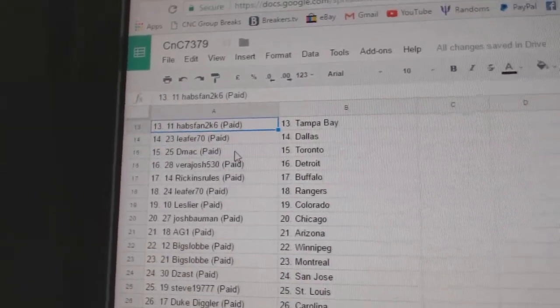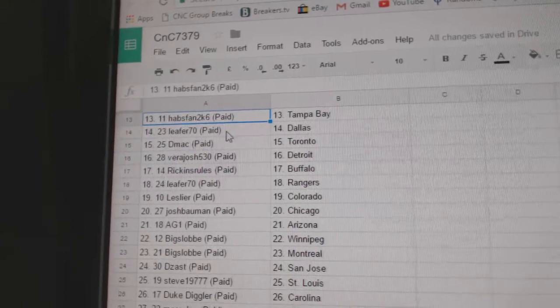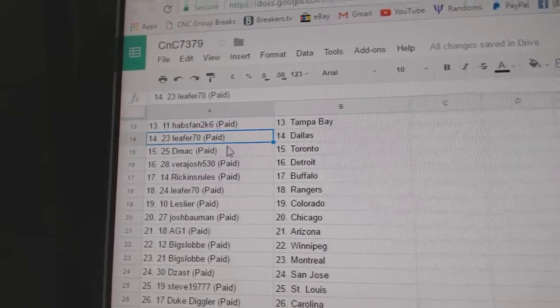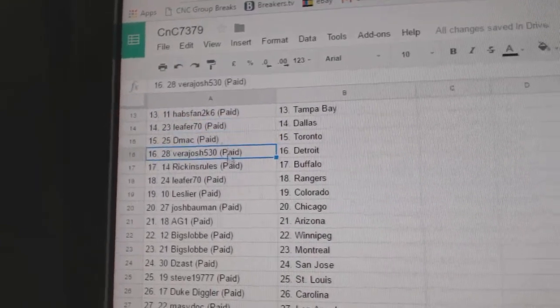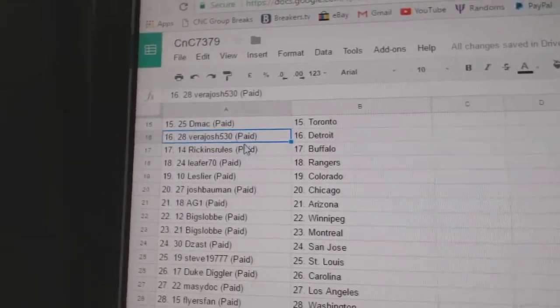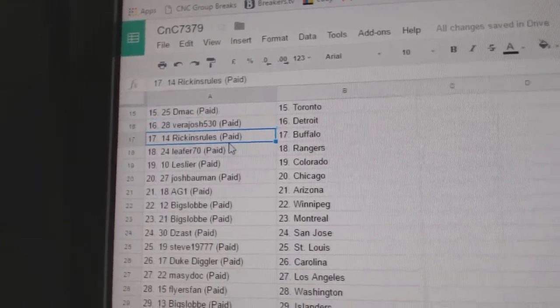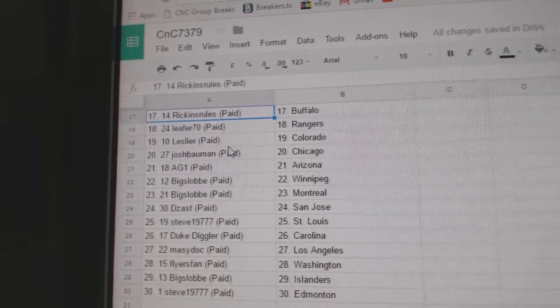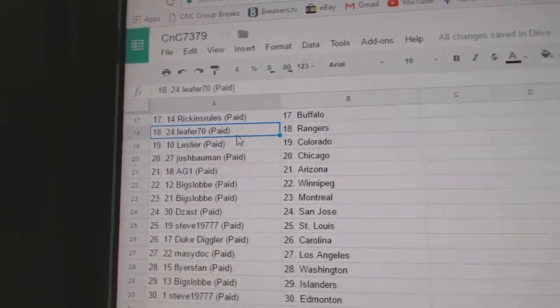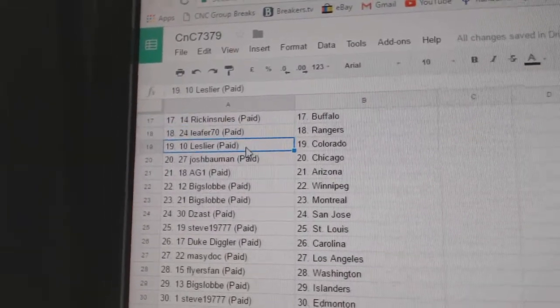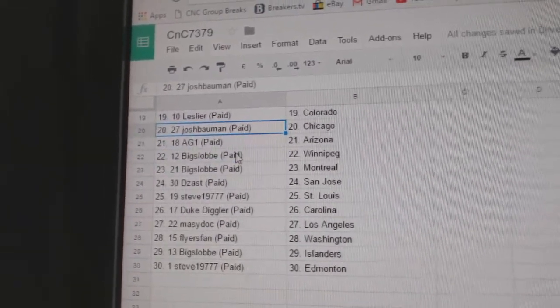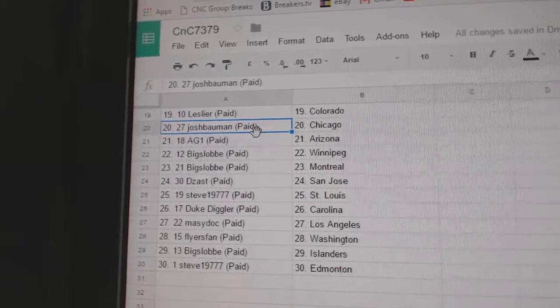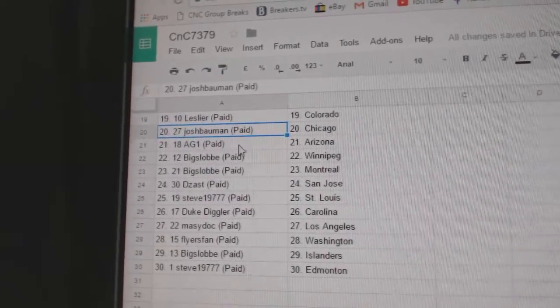Duke Diggler Calgary, Habs Fan 2K's got Tampa, Leifer's got Dallas, DMACC Toronto, Vera Josh Detroit, Rickins Rule's got Buffalo, Leifer Rangers, Leslie's got Colorado, Josh Bowman Chicago.